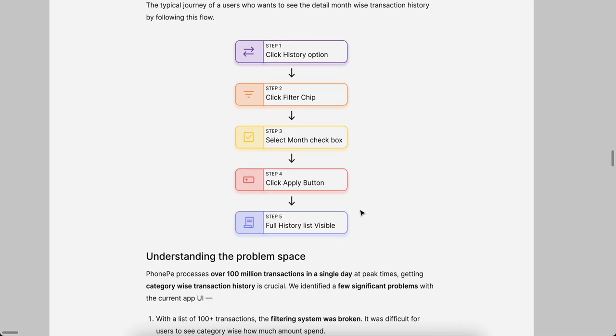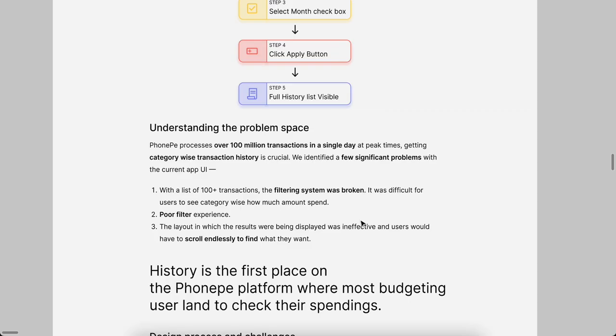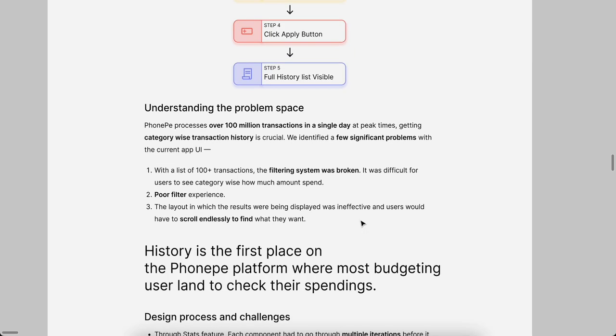First we will understand the problem space. Over 100 million transactions in a single day happening in PhonePe app, but the thing is category-wise transaction history we can't able to see in that PhonePe app. That is a major drawback. Most of the people who are using PhonePe app, I just interviewed them. What they told us is they don't even know how much transaction for the particular category. That is the main intention of this design.